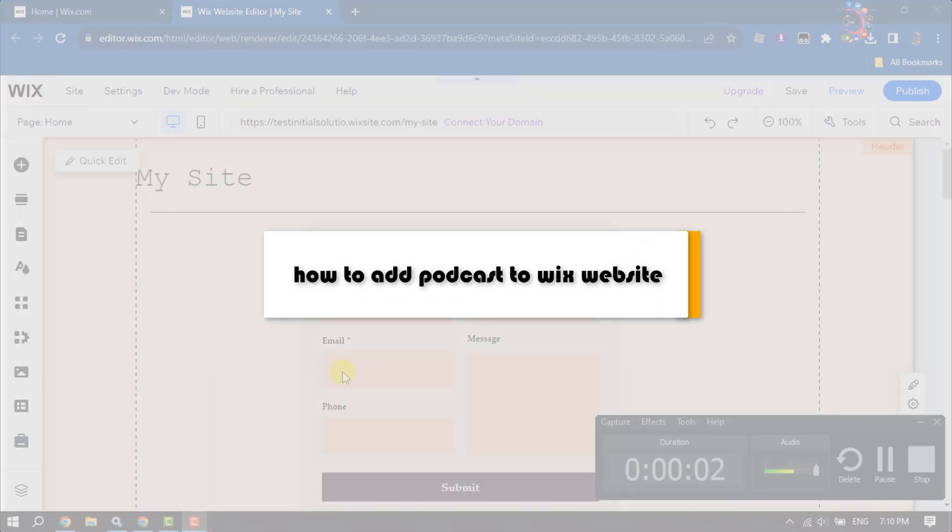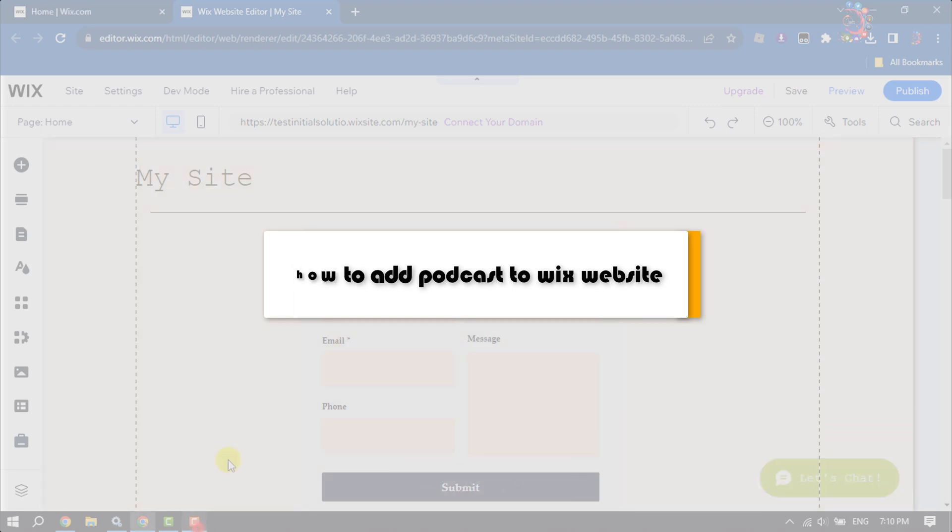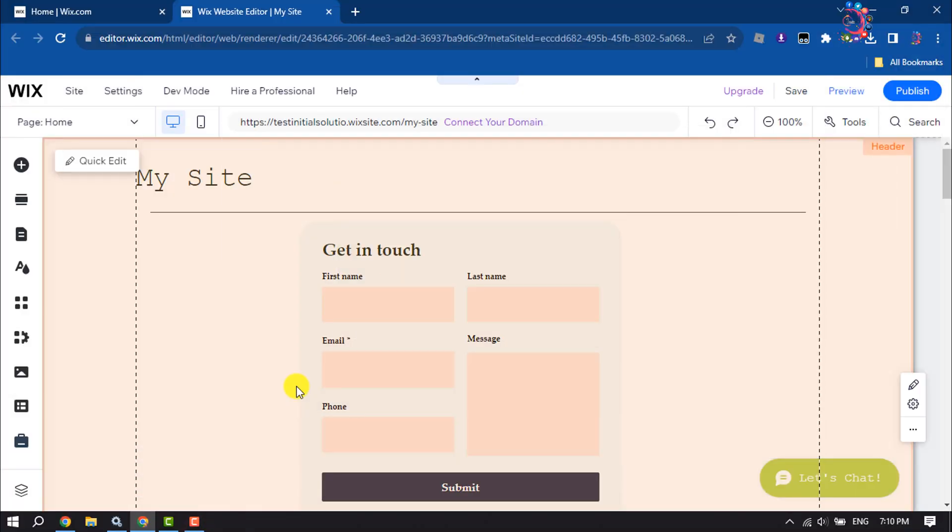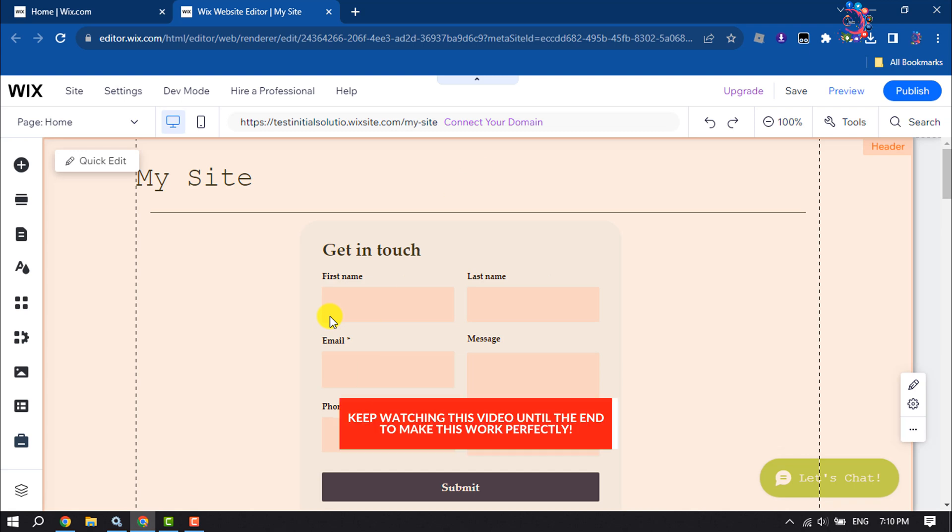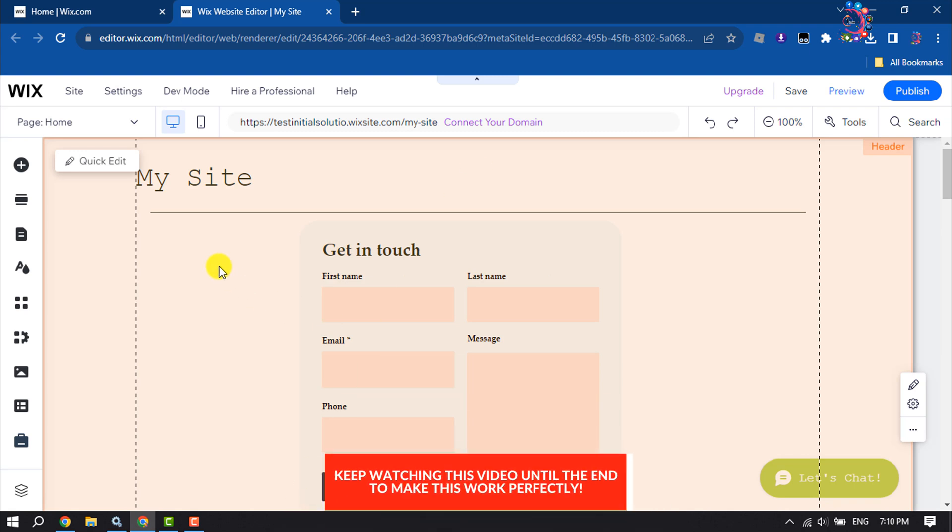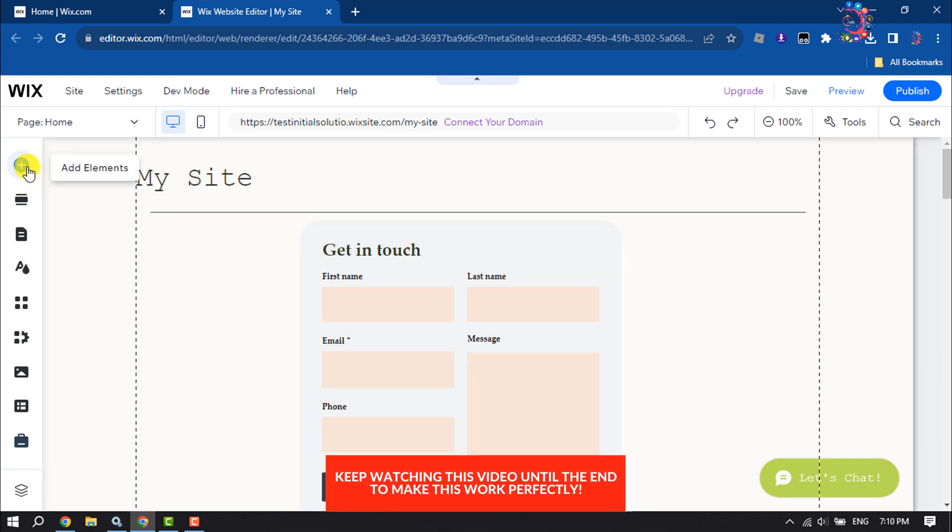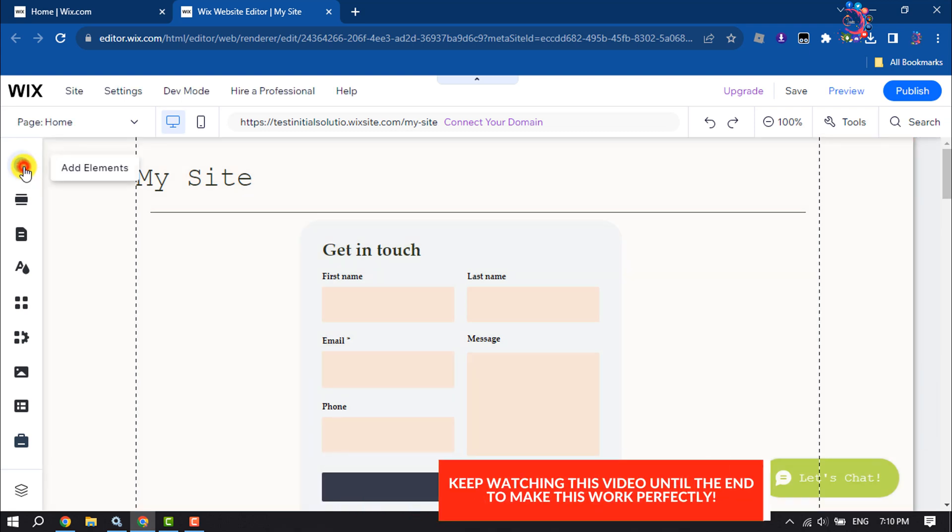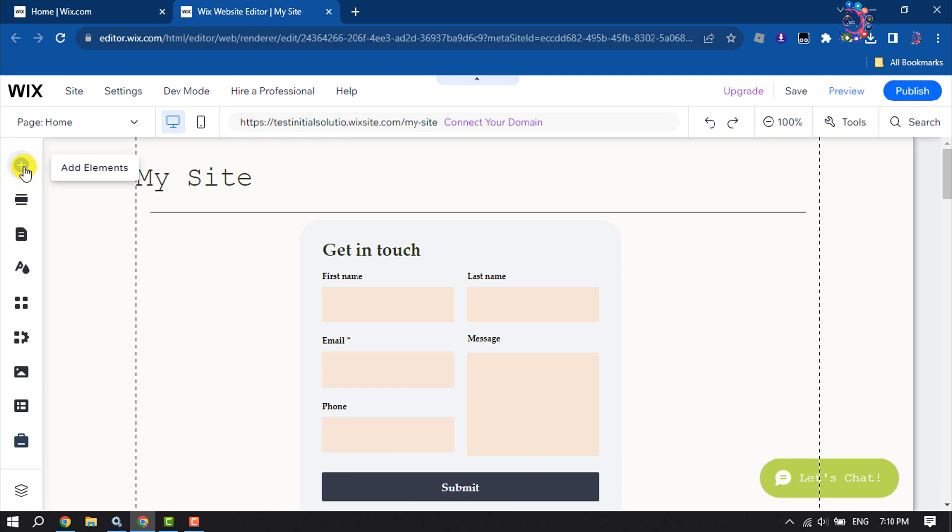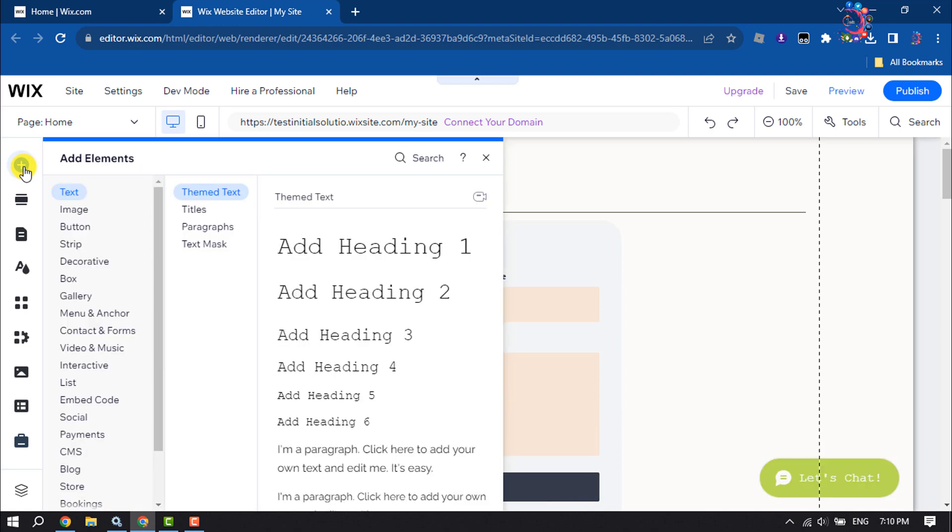This How to One Minute video will show you how to add a podcast to your Wix website. First, open your Wix site editor and click on the Add Elements icon, then click on Video and Music.